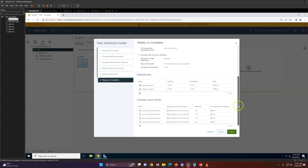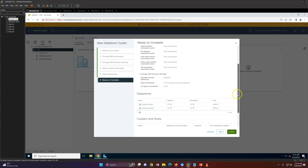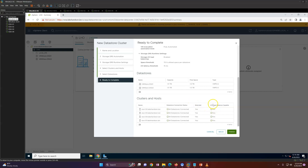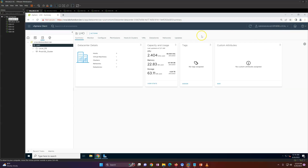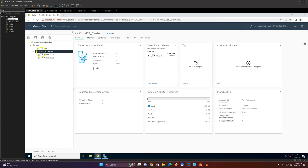Now click Finish and it will go ahead and create your datastore cluster. You can see 'IO Balance Capable: Yes' for all hosts, confirming they support IO load balancing. Capacity and free capacity are all visible. I'll click Finish. Now you can see 'prod-ds_cluster' is created with a total cluster capacity and you can see 3,000 GB size and cluster resource utilization — used space is 2.86 GB.